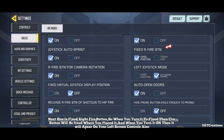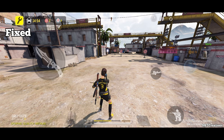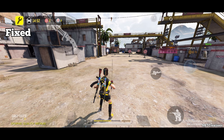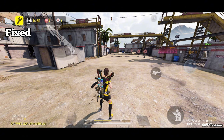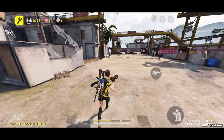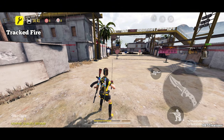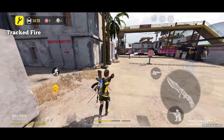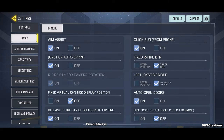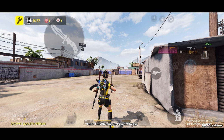Next one is fixed right fire button. When you turn it to fixed, the fire button will stay where you placed it. When you turn it to on, it will also appear on your left screen controls. Always turn this setting to fixed.